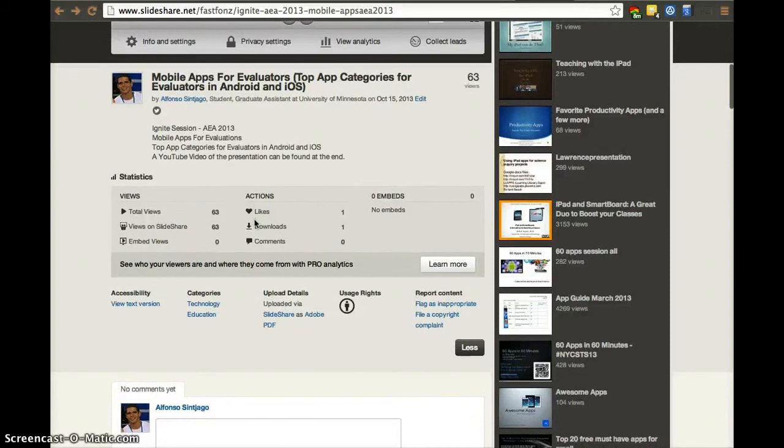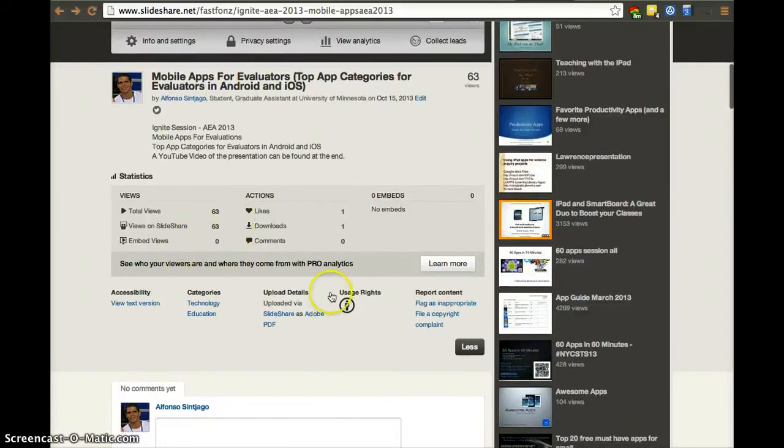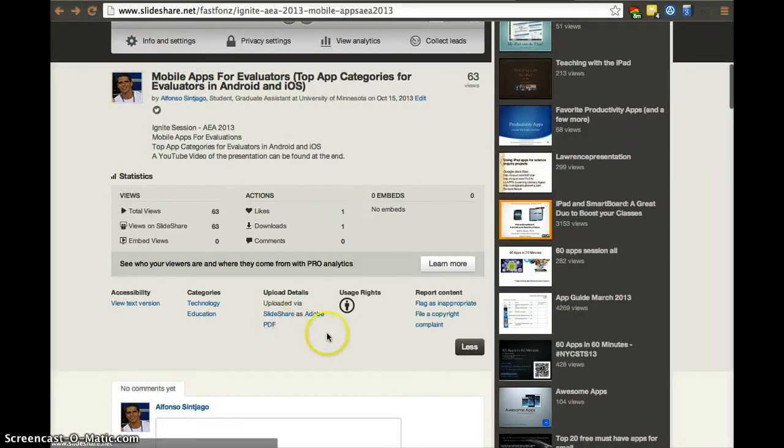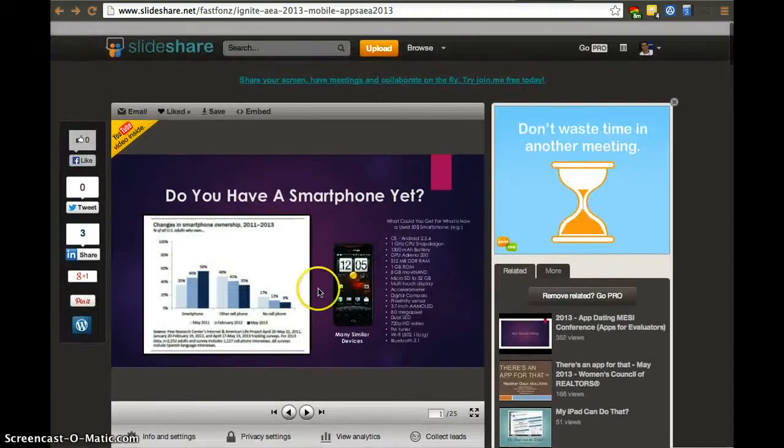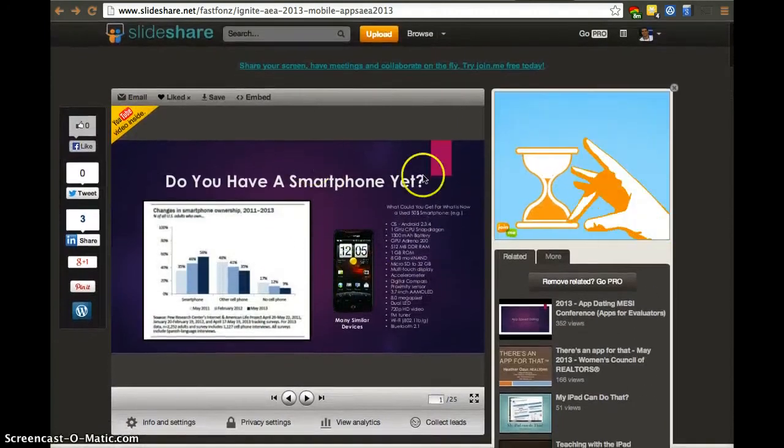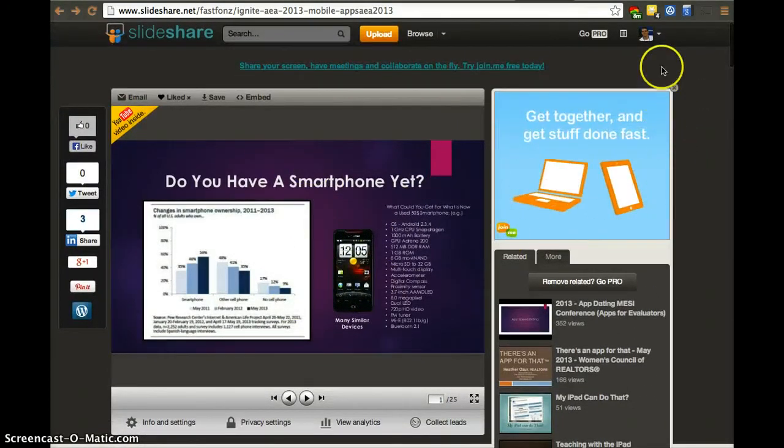You don't have the pro analytics. You just have the basic analytics. That's fine. This case was uploaded as a PDF. I did that on purpose because these slides have some formatting that didn't translate well.